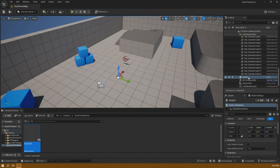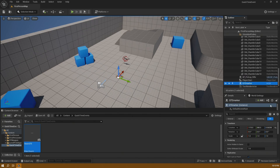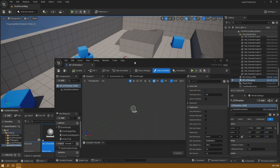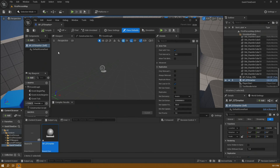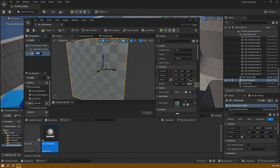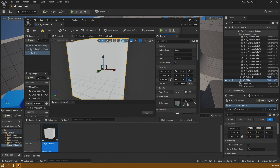I'm going to take that actor, select it, and hit F2 to change the name. I'll call it 'QTE Marker' and turn it into a blueprint — 'BP QTE Marker' — and save it in my quick time events folder. I've opened it up and I'm going to give a visual indicator that there is something to step on, so I'll add a cube and scale it down to 0.1 in the Z.